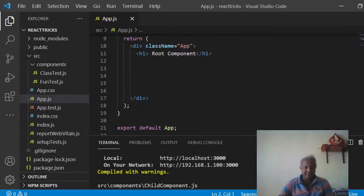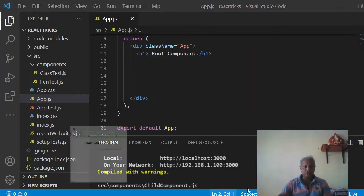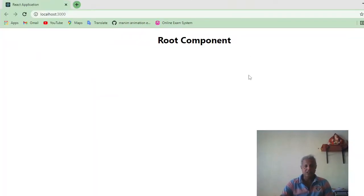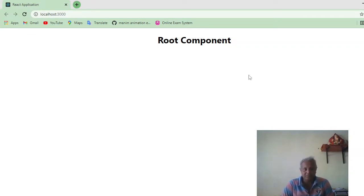Good evening friends. In this video we are going to learn about the relation between the child component and the parent component, and how we can call the methods of a parent component from the child component. It's not a jigsaw puzzle — it is just a very simple thing.